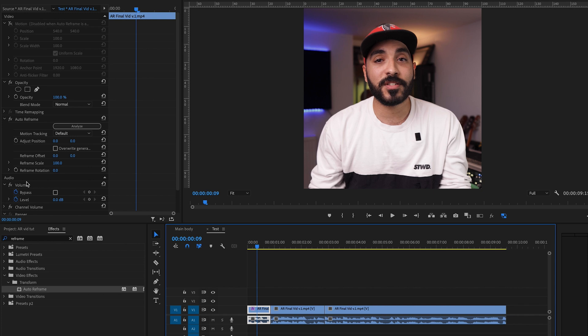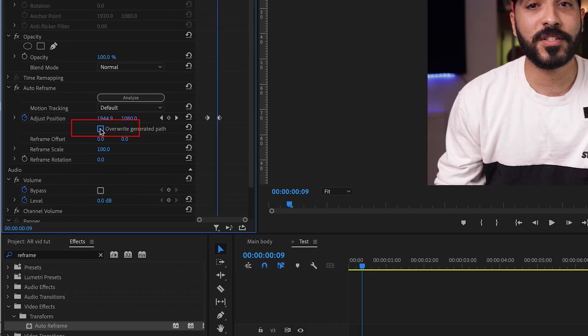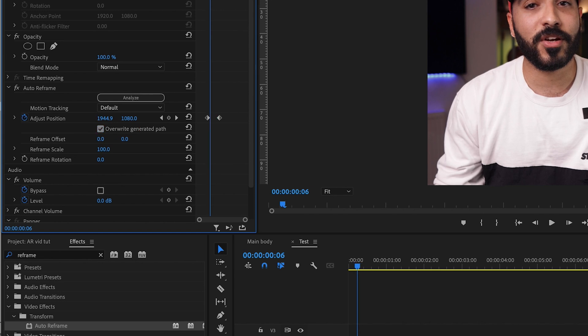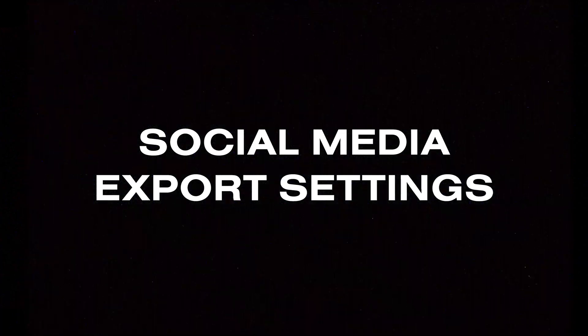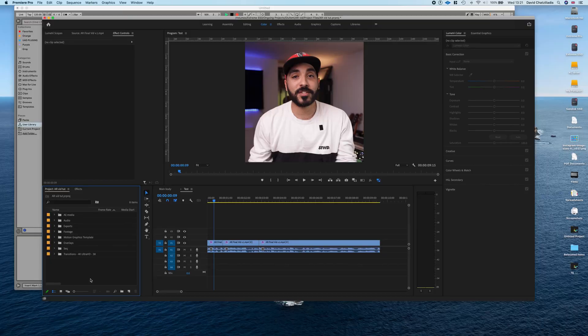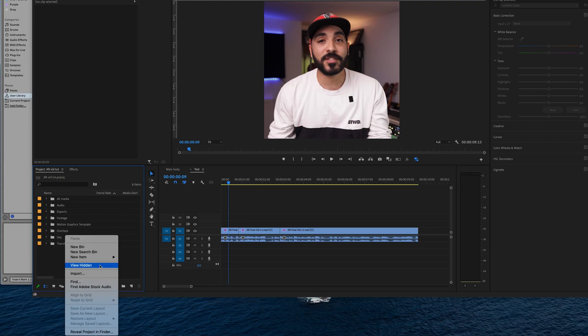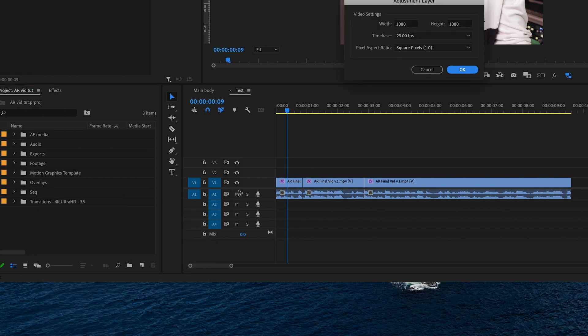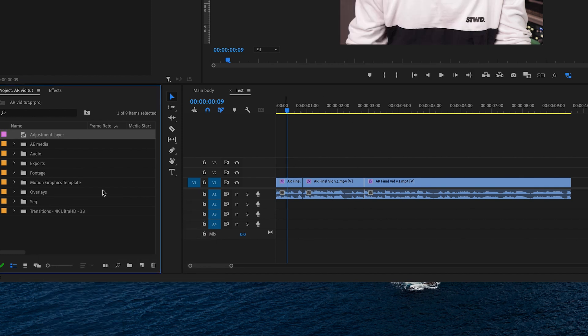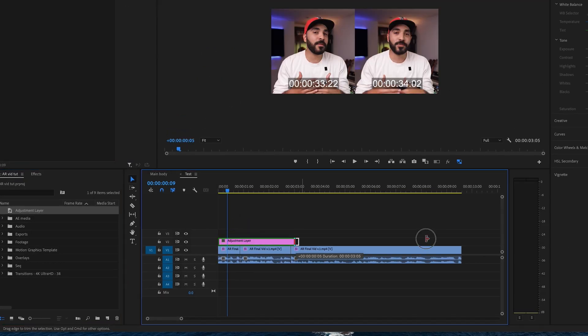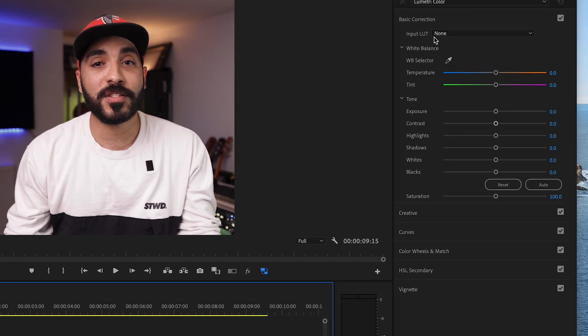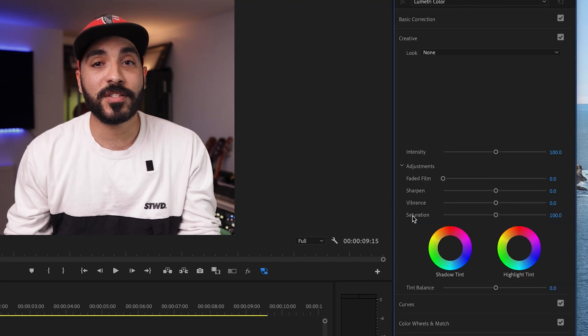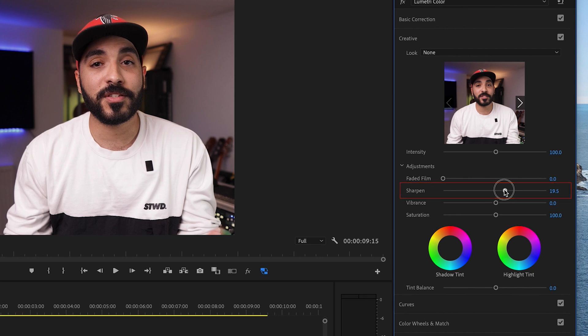That'll save you loads of effort trying to keyframe everything and make sure that your subject's in the middle. If you do want to go further and override the generated keyframes, you just click the override generated path box, and then you can go in further and change those keyframes. So say you're ready to post on social media. What I do as far as exporting goes is first of all, I create an adjustment layer to go over my whole video.